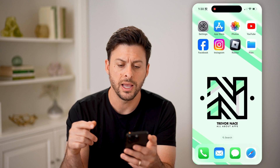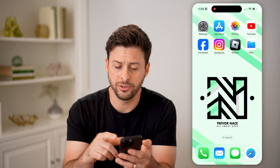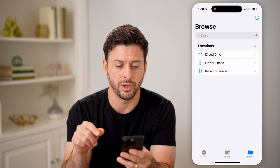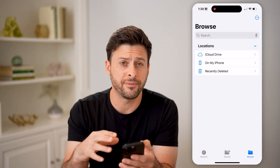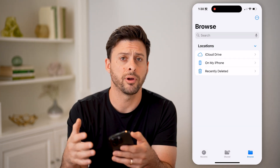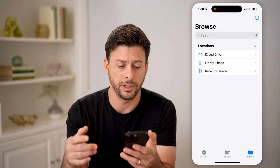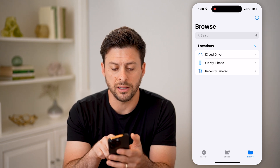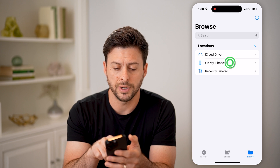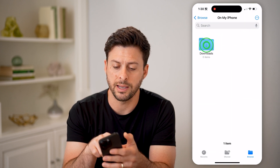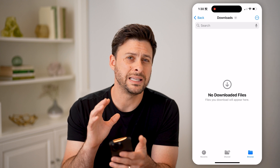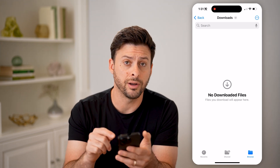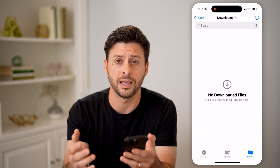Now that we've done that, I can see any of the past downloads just by opening up the Files app. If you don't see that Files app, you might just need to go to the app library or the App Store and download it. You can see under Locations, iCloud Drive and on my iPhone — I can tap on that and then tap on Downloads.